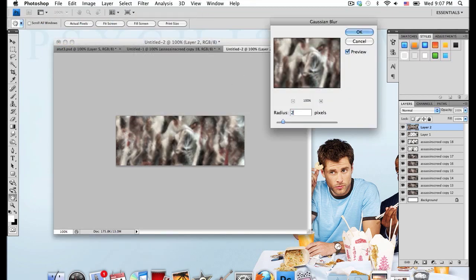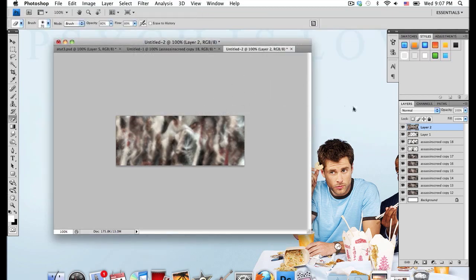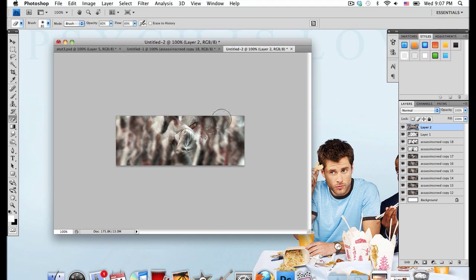I'm going to go with a blur of 2. But this time I'm not going to change layer mode. I'm just going to take my eraser brush and erase the area around my render. And I'm going to erase some of the area around that.